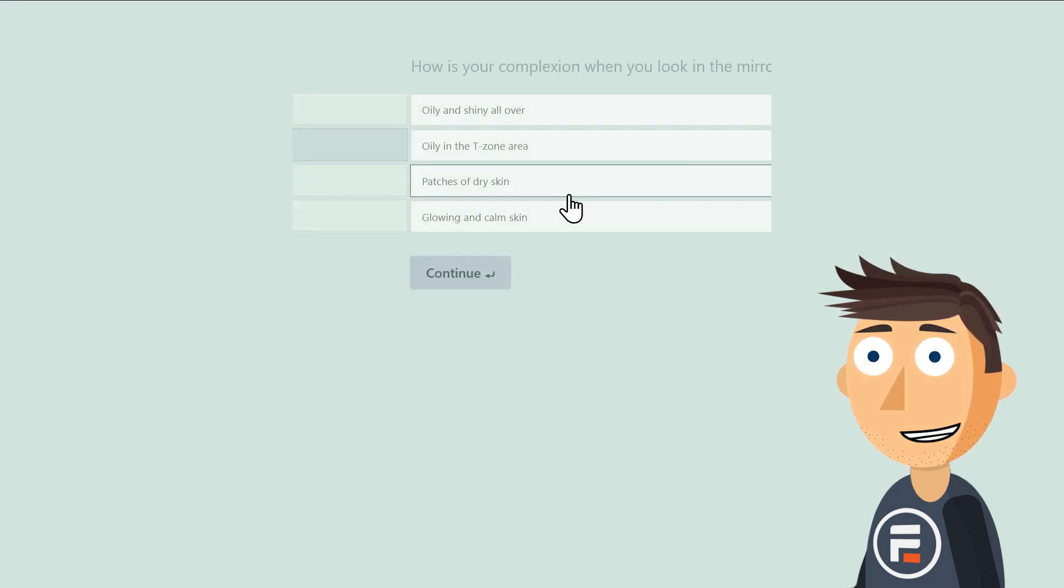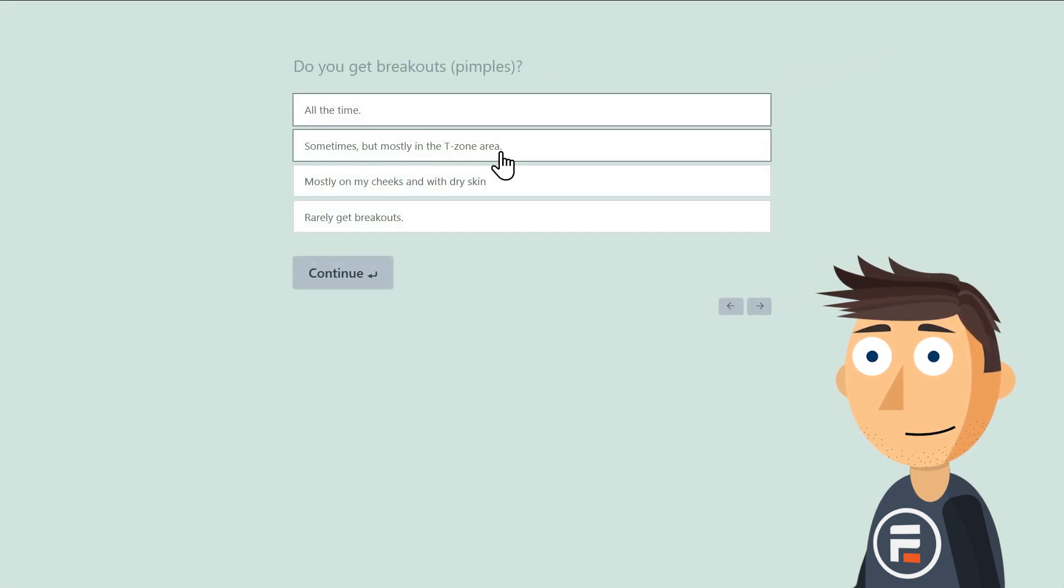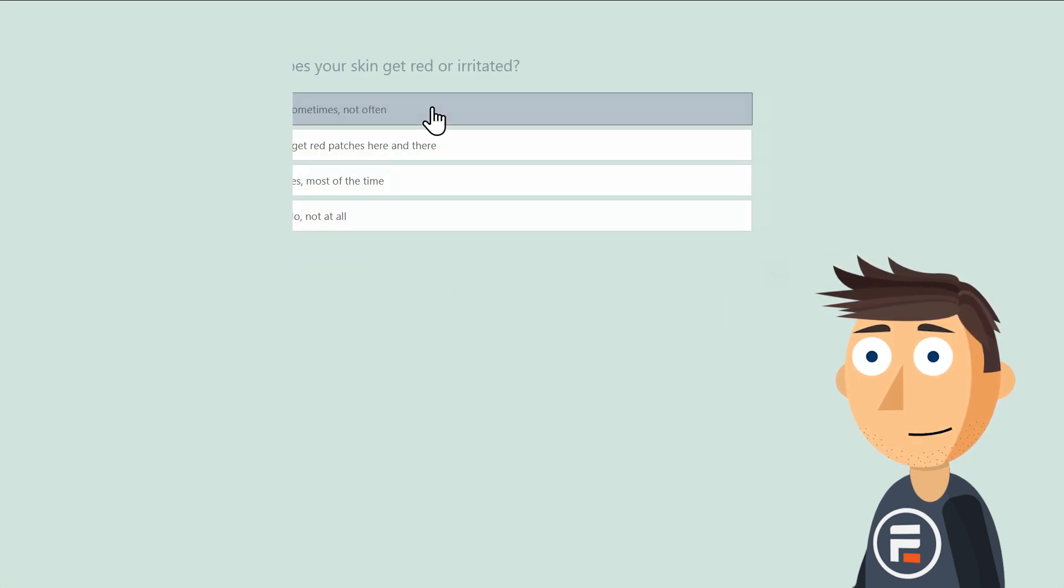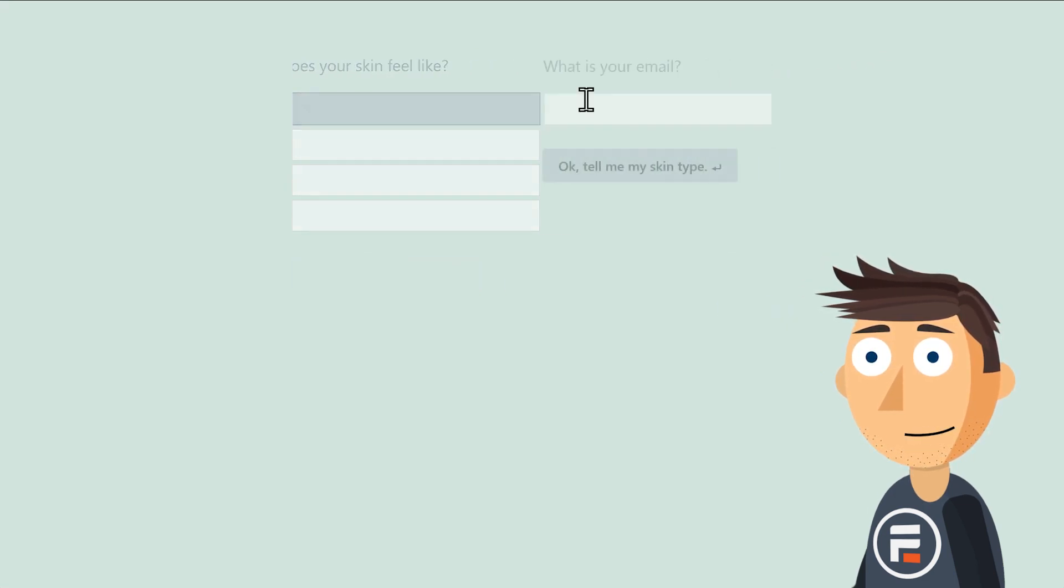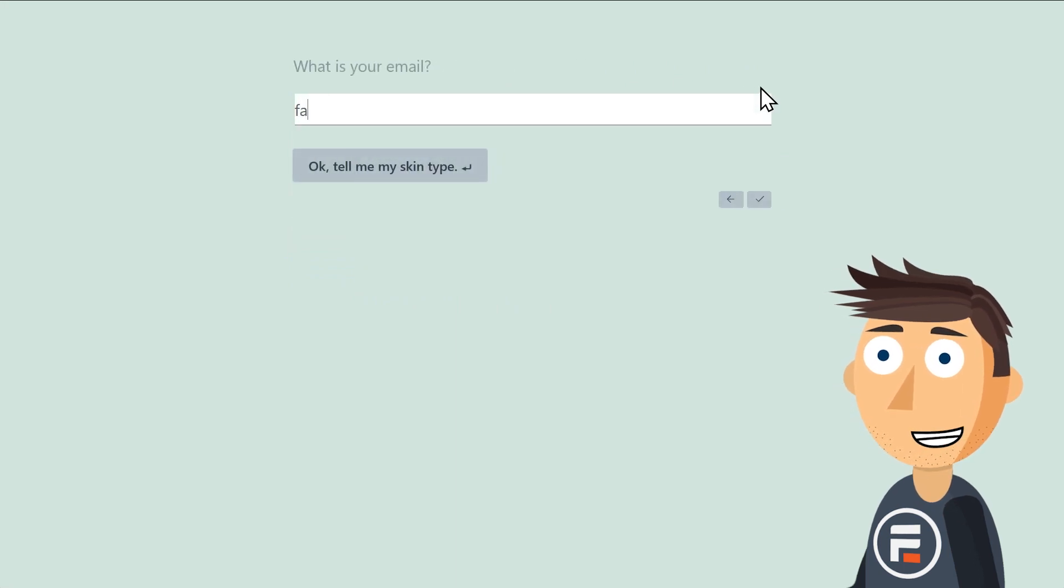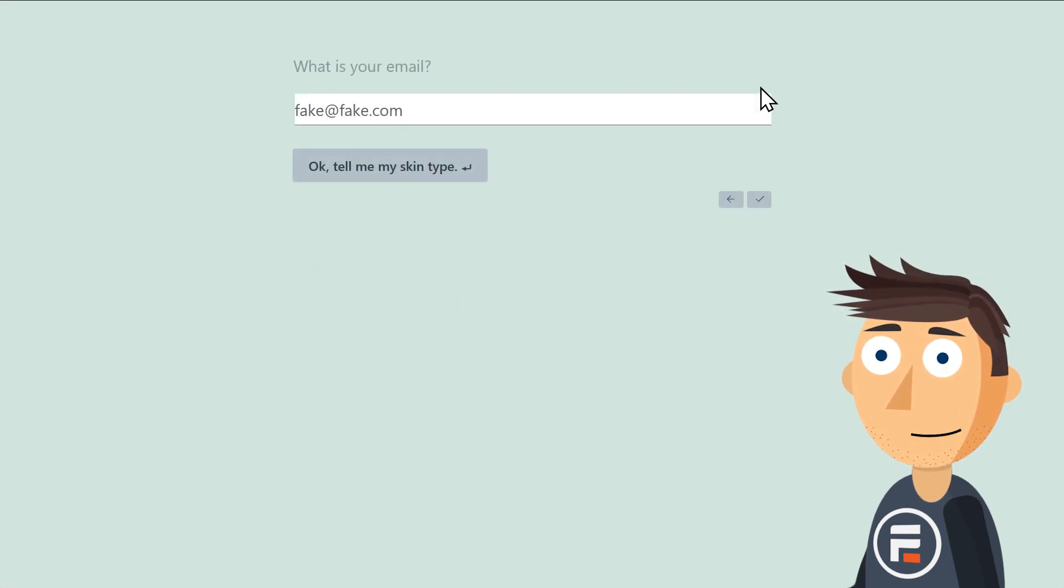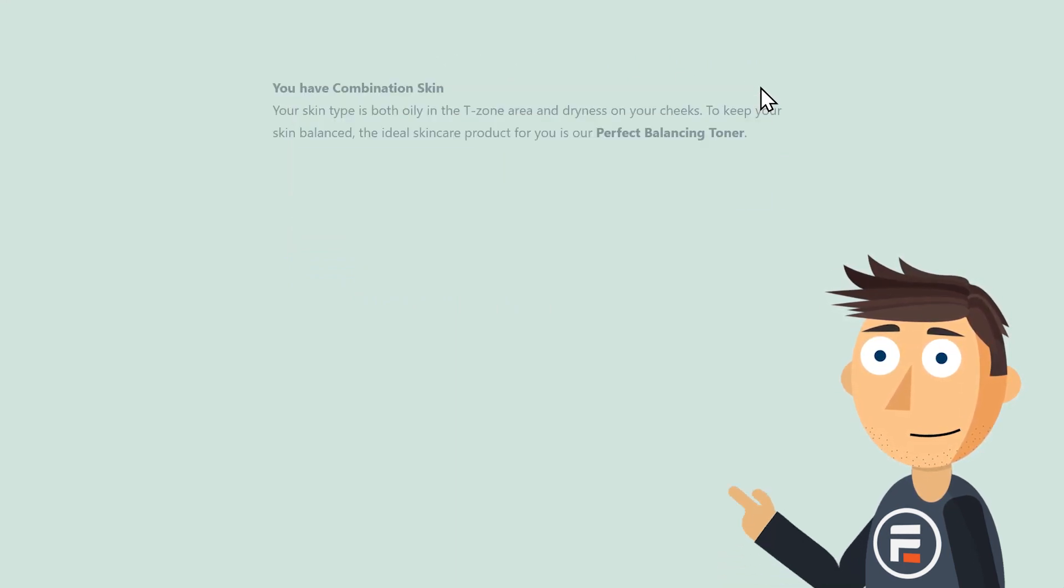Alright, let's try it out again. Some quick answers, an email field, and perfect. Works like we want.